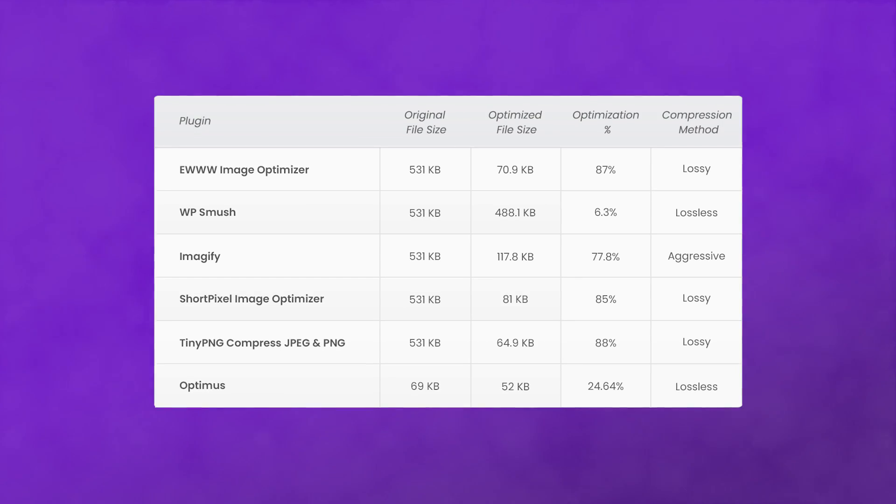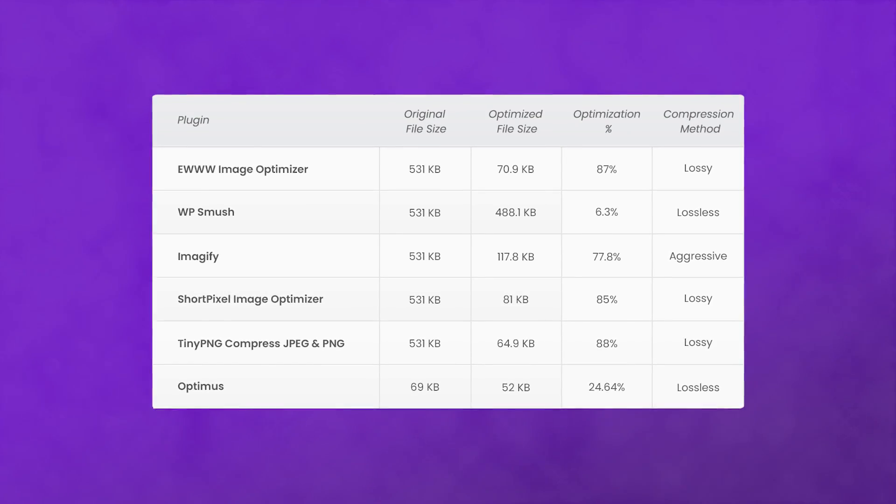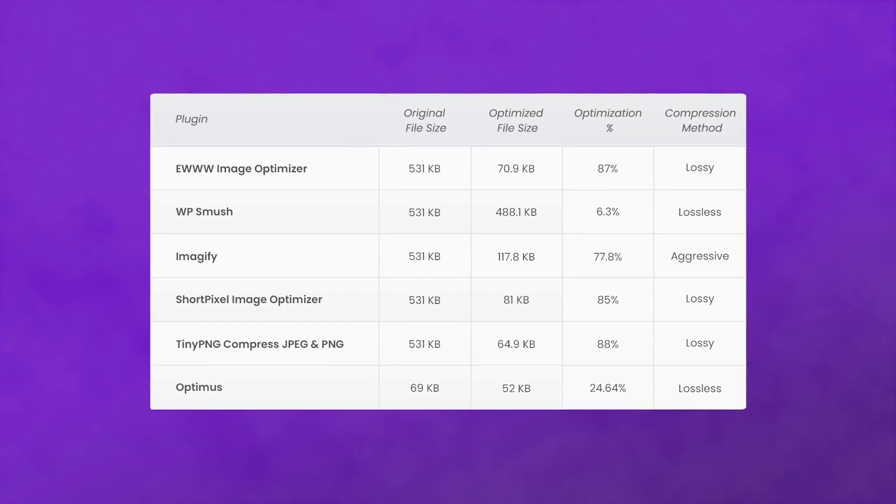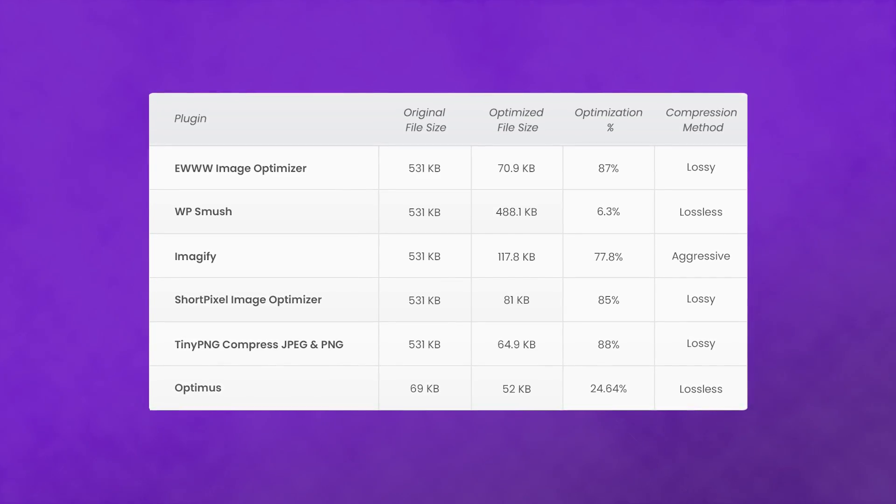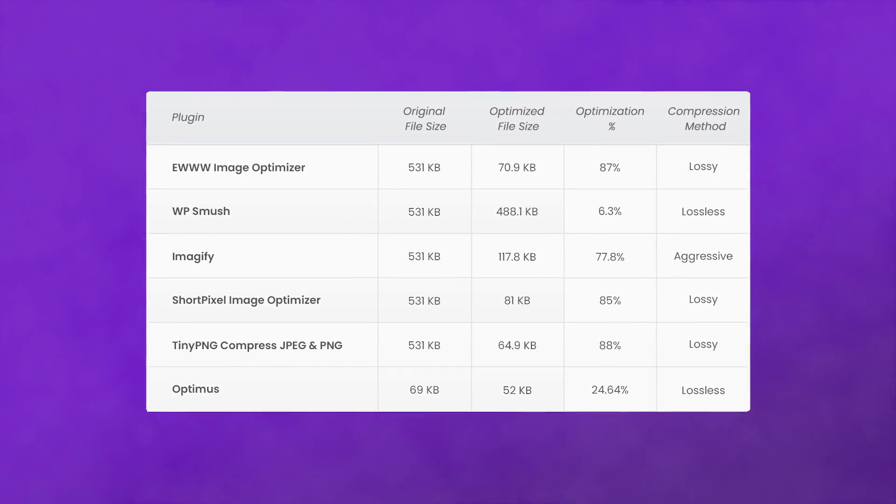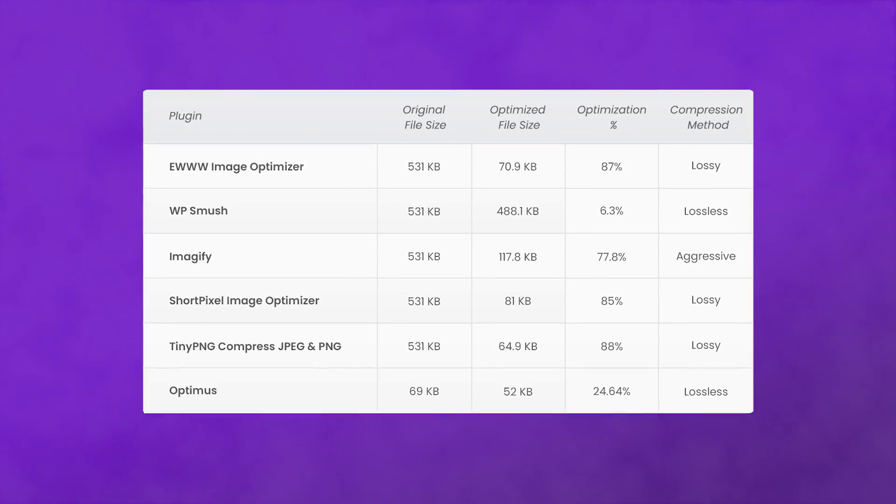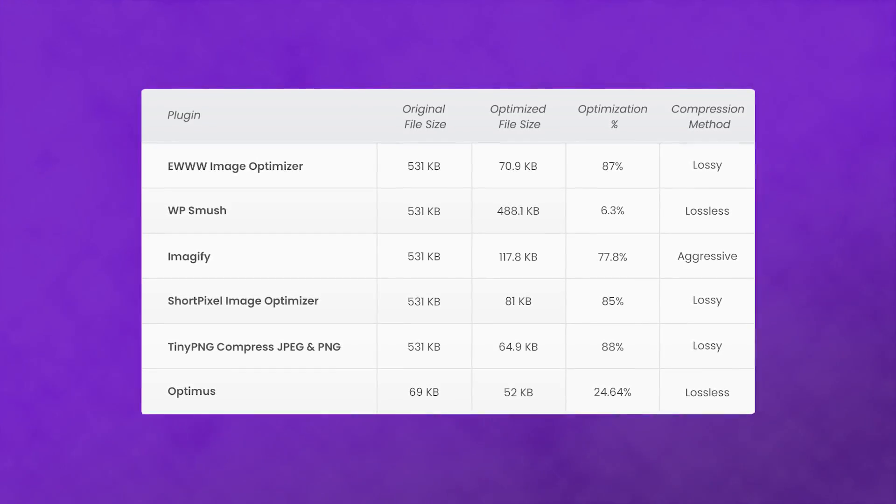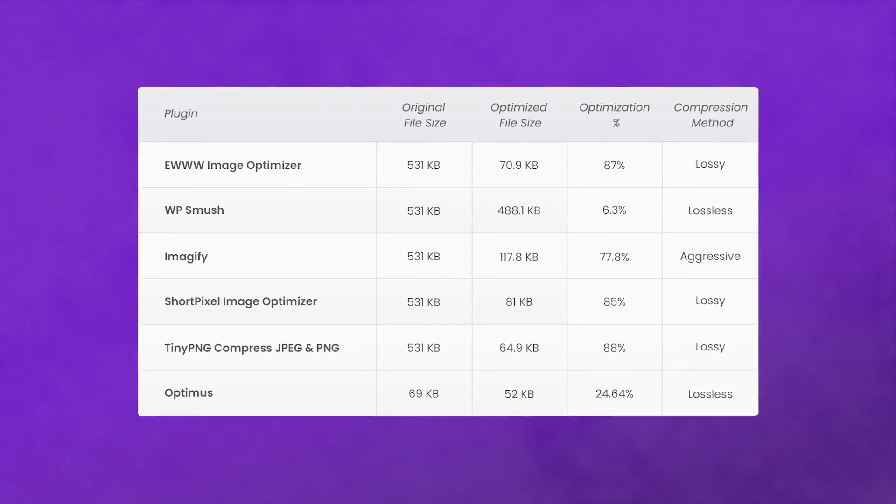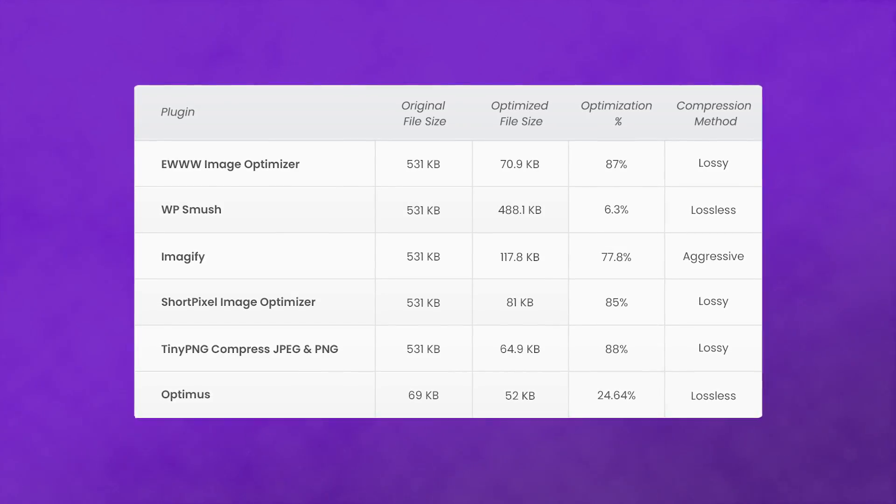First up, JPEG optimization. As we can see, the plugins which applied a lossy optimization method obtained roughly similar scores across the board. Due to its slight edge when it comes to the compression percentage, we're going to recommend you go with TinyPNG if you use mostly JPEG files on your site.